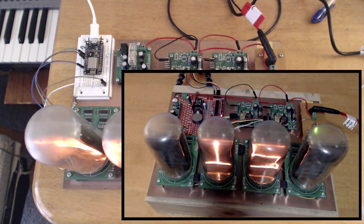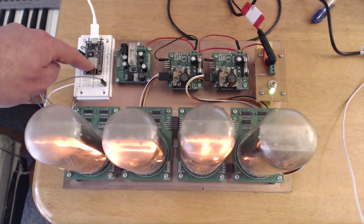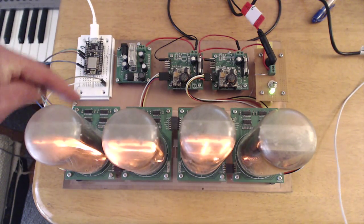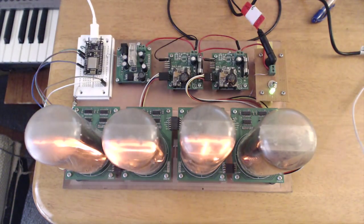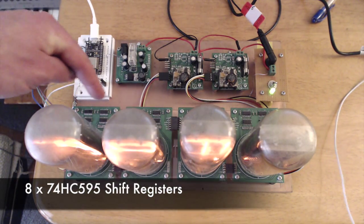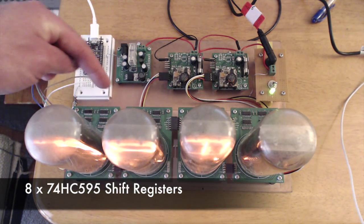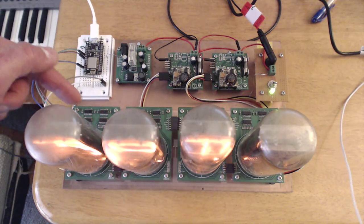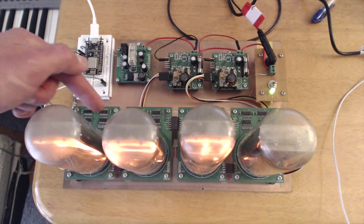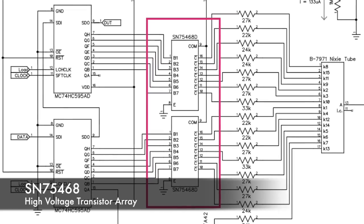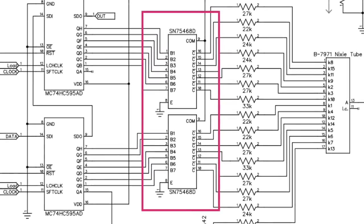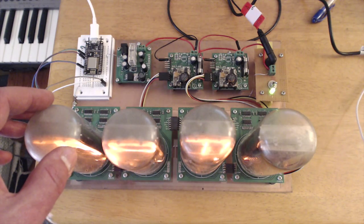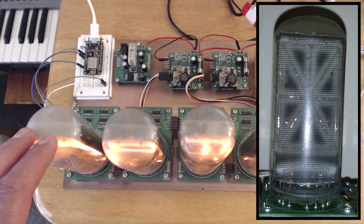I've since simplified the design a bit and now I've got an ESP8266 sending out SPI to a chain of eight shift registers on these boards here. These shift registers, there's two of them per board providing 16 outputs per board, which then go on to switch on and off high voltage transistor arrays here, which then turn on and off the segments on these big B7971 soft drink can size Nixie displays.